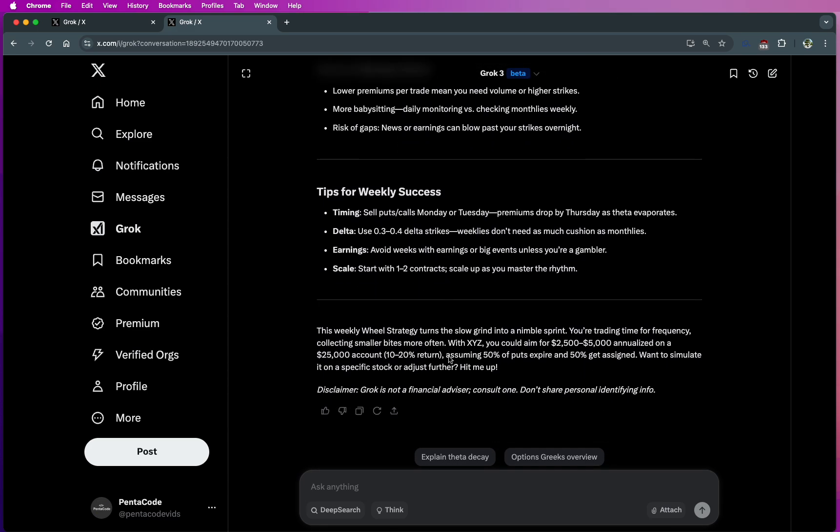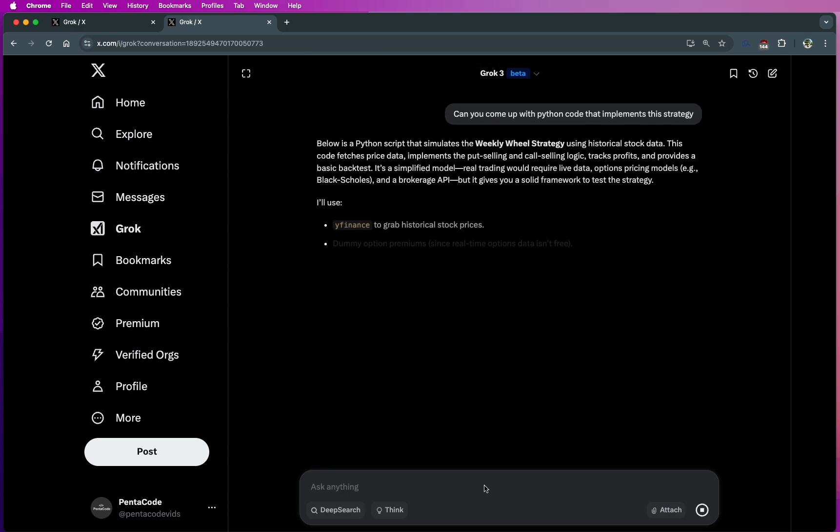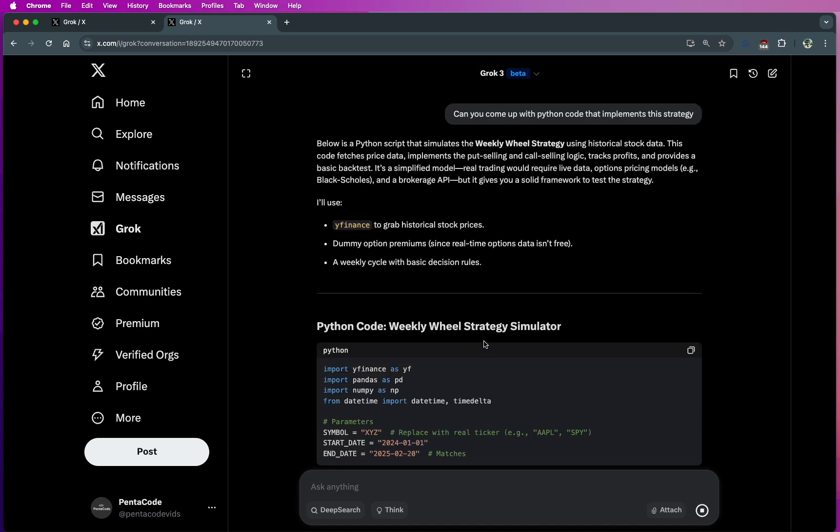Let's ask it something further. As coders, we'd like to know how can we automate this? Can you come up with Python code that implements this strategy? Wow, that was quick.